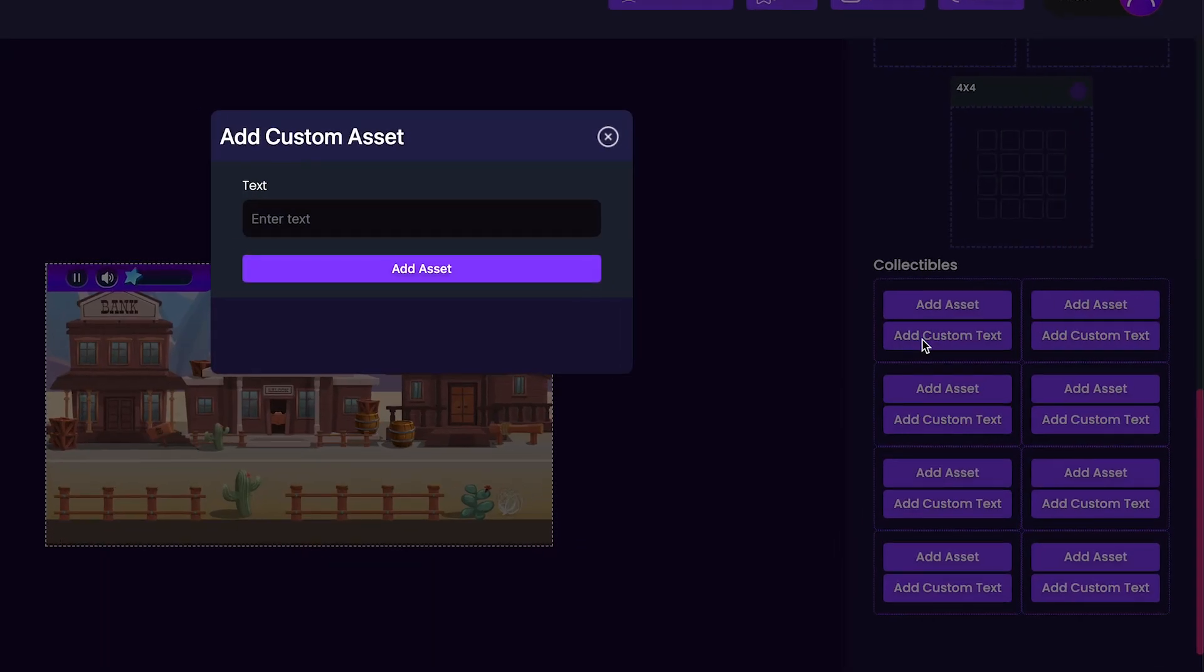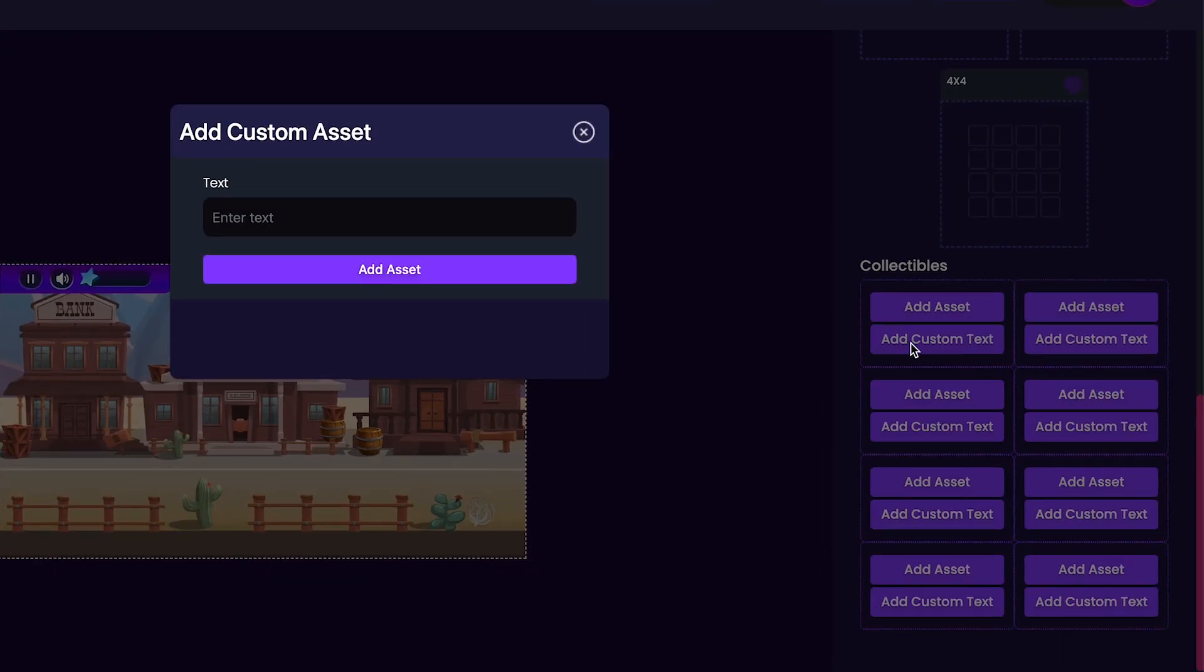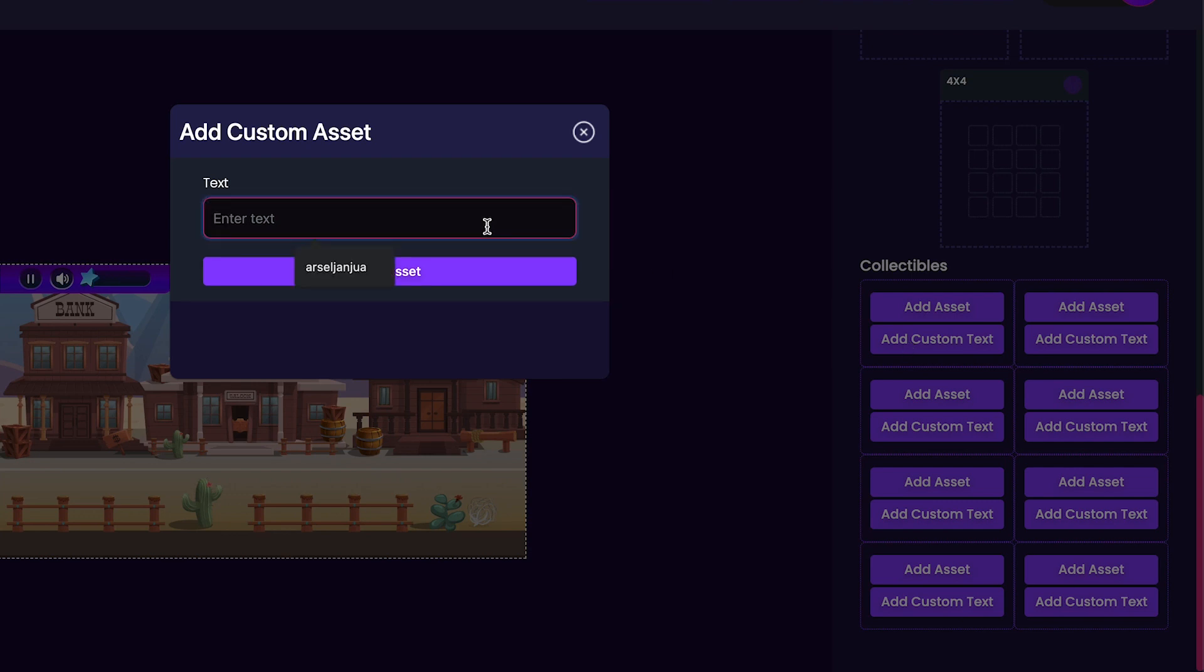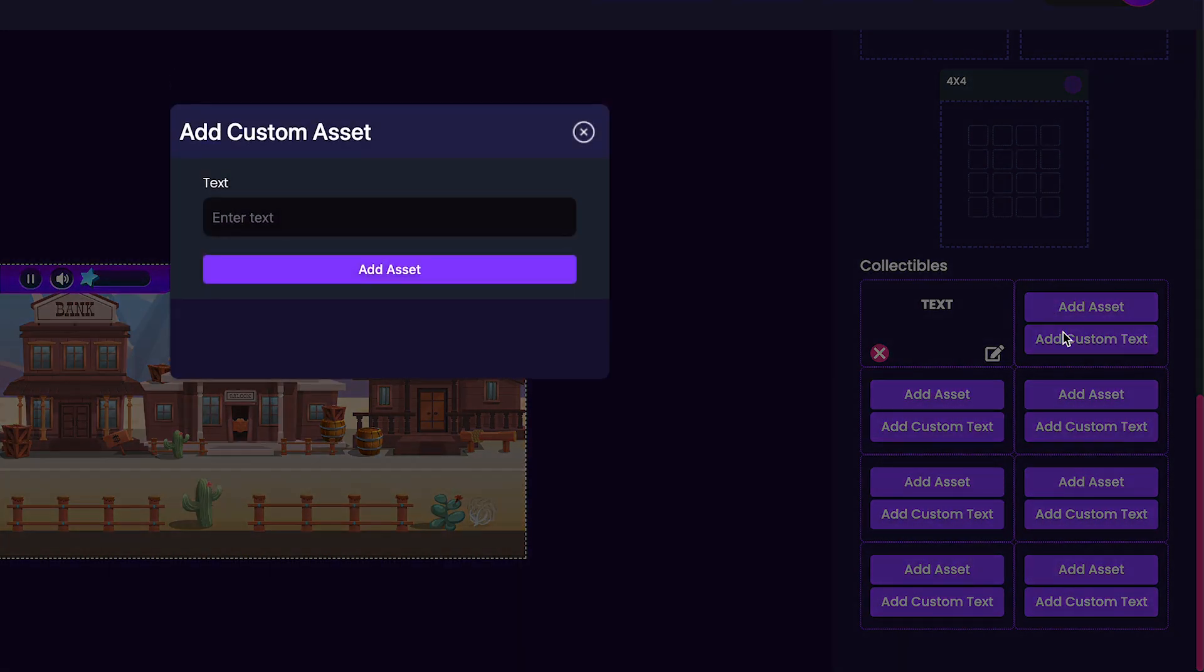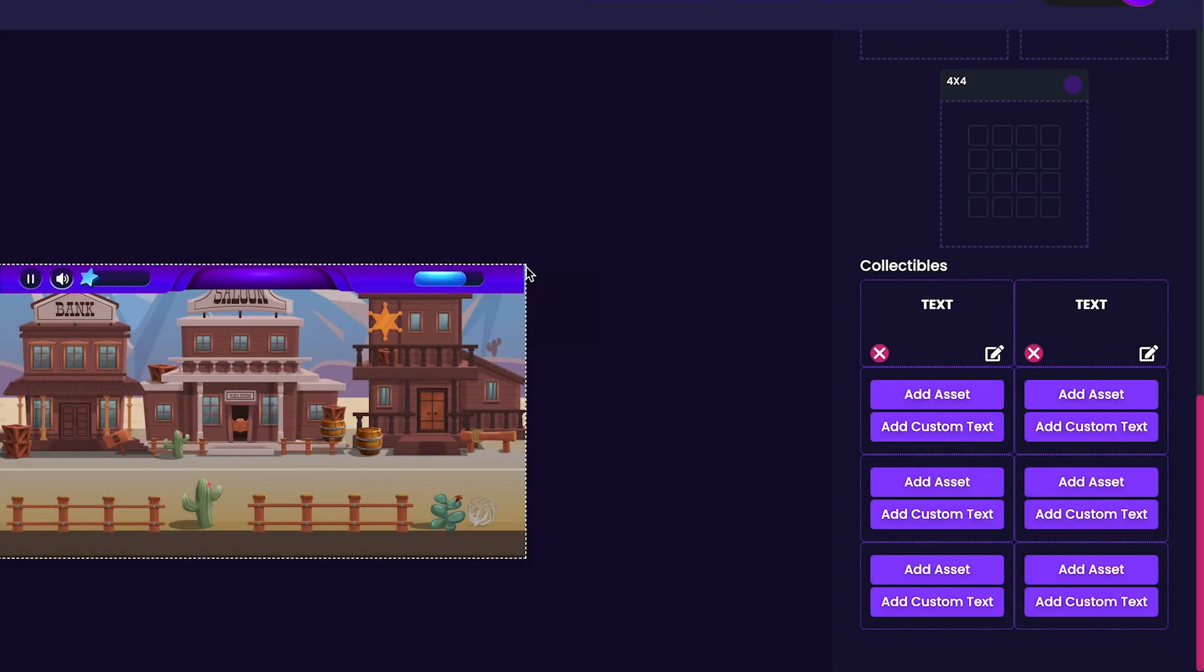We'll start by adding custom text. Since I'm making a game that will match equations up to their answers, I'm going to first start by writing an equation which will just be 3x3. Since I'm happy with this, I'll press the Add Asset button. Now that we've got the equation added, I'm going to add the answer for that equation, which is 9.